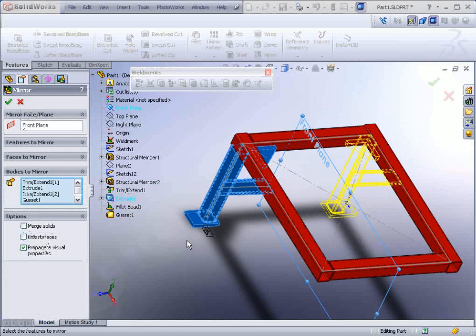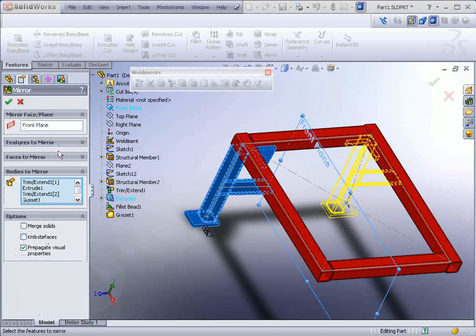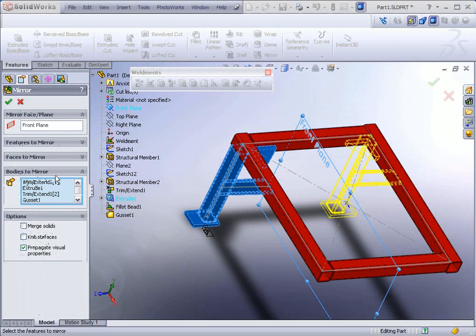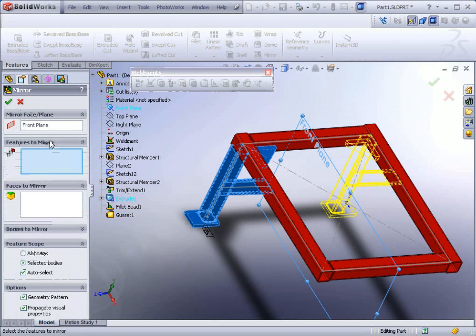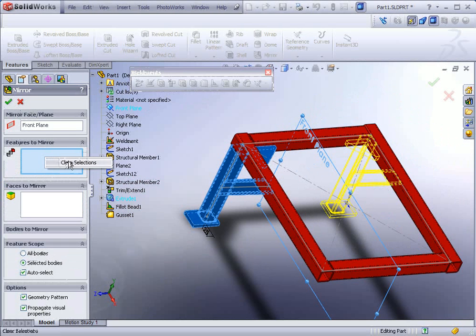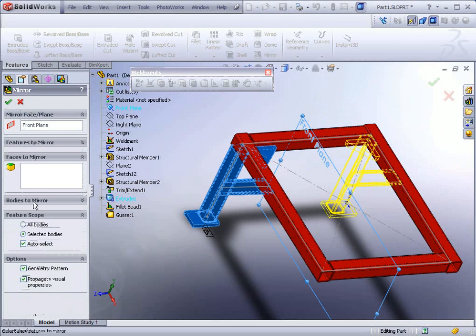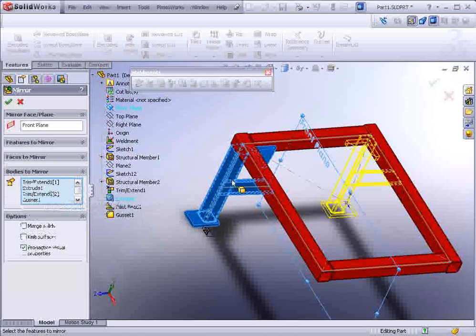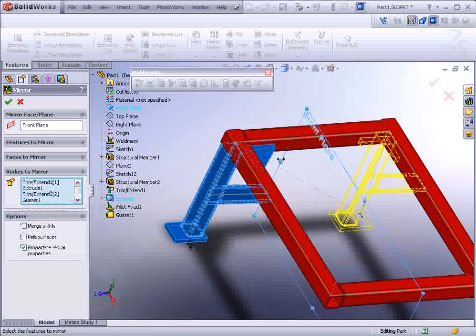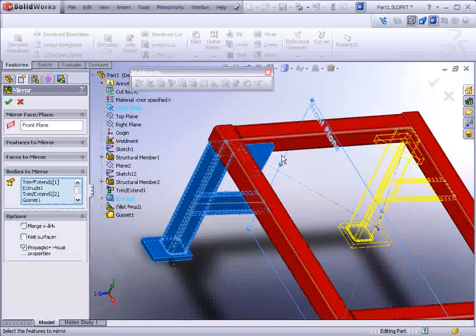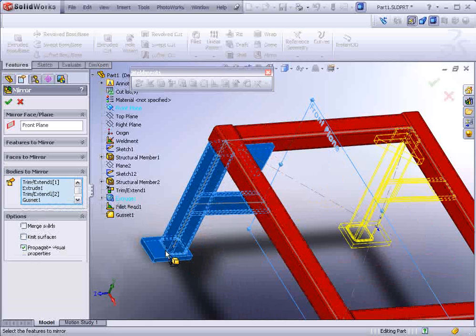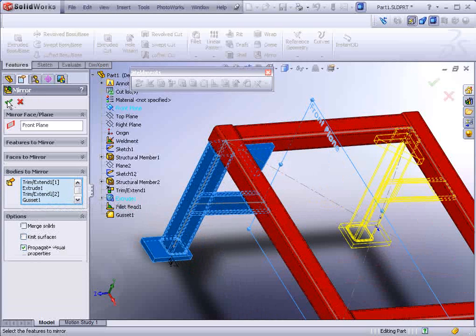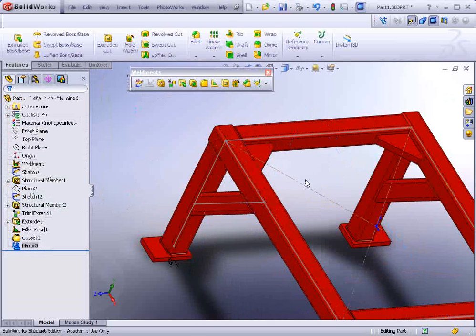I was wrong. It should not be set to features to mirror. It needs to be set to bodies to mirror. So if you're in features to mirror, right click in that box and clear the selection just to make sure there's nothing in there. Then go to bodies to mirror. And make your selection of all those same entities. Make sure you even select the weld bead. And then hit apply.